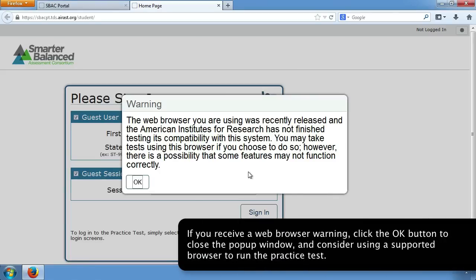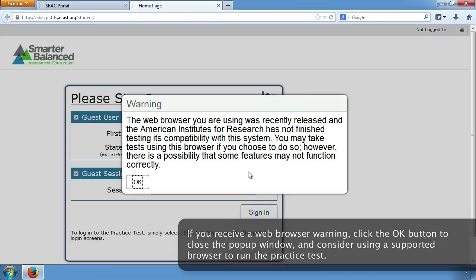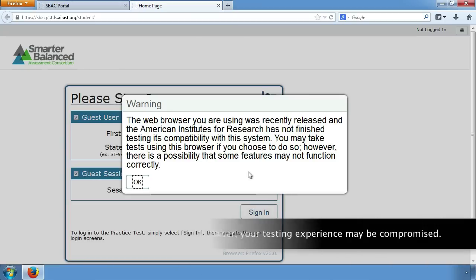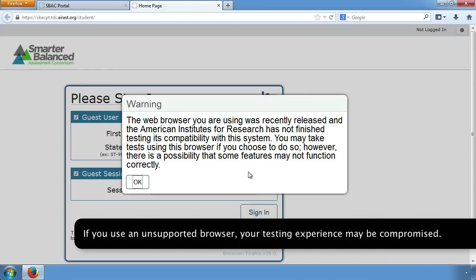If you receive a web browser warning, click the OK button to close the pop-up window, and consider using a supported browser to run the practice test. If you use an unsupported browser, your testing experience may be compromised.